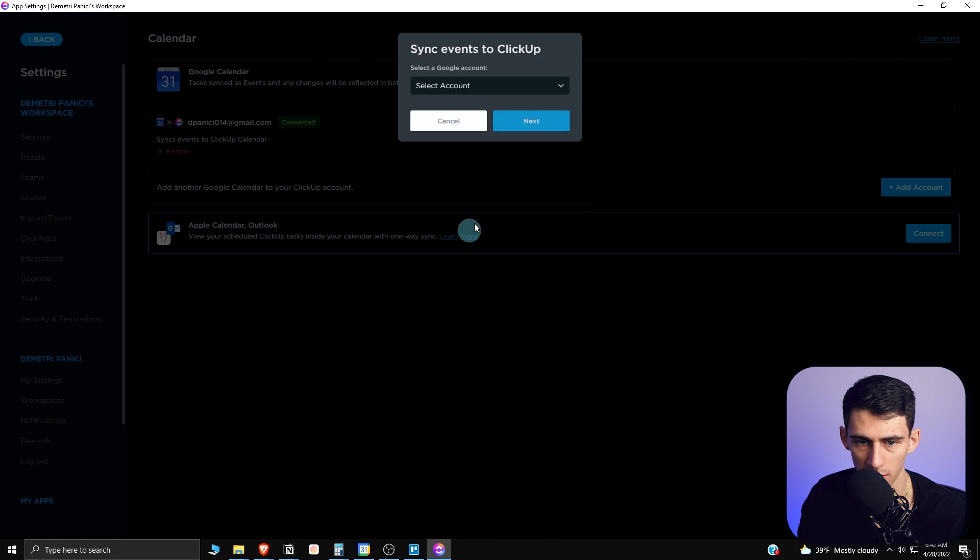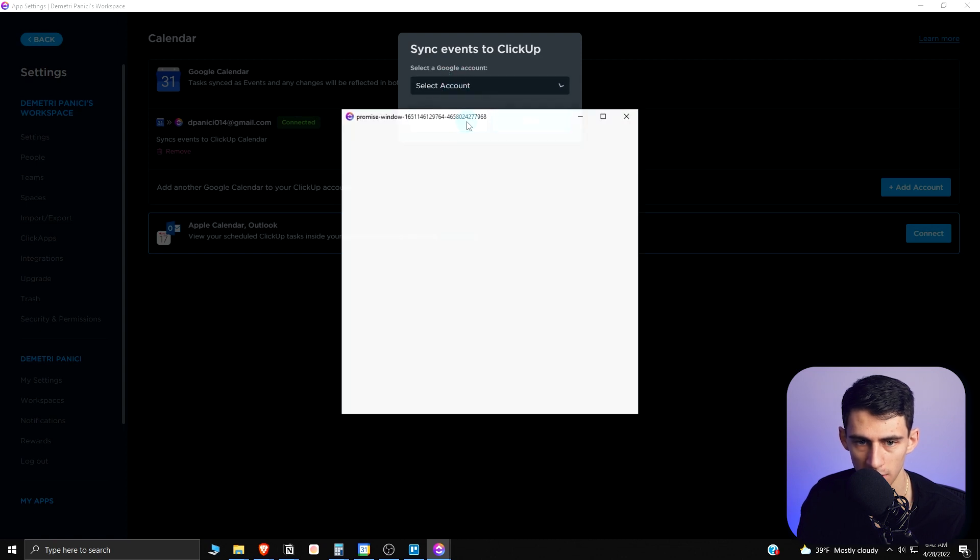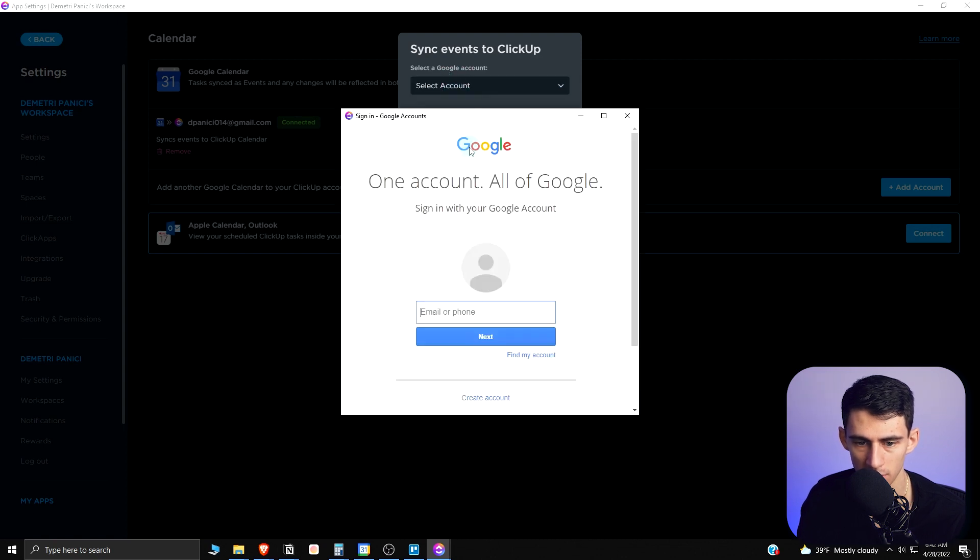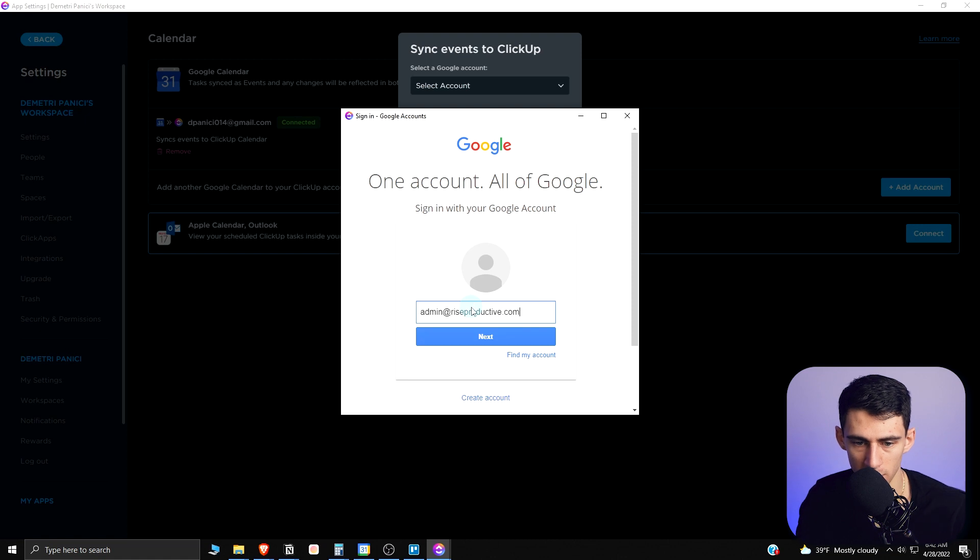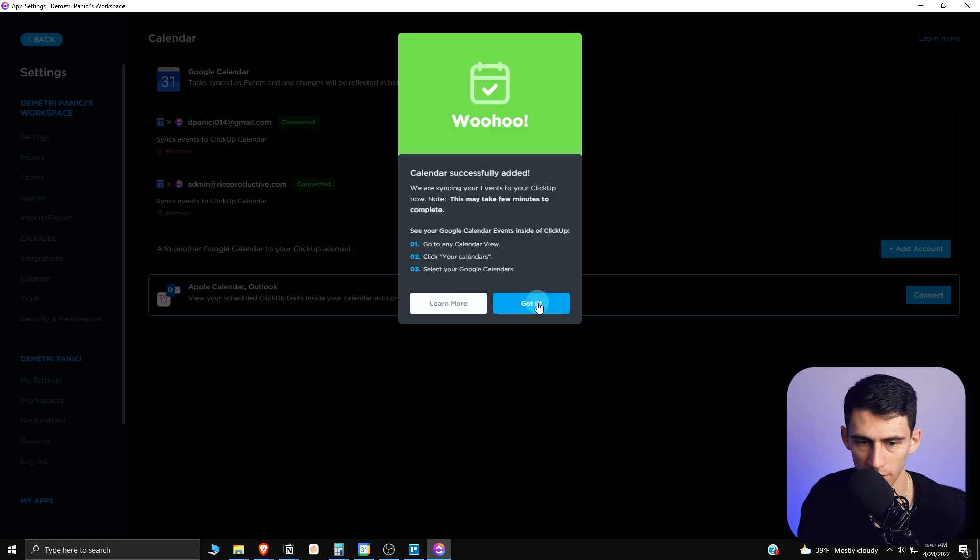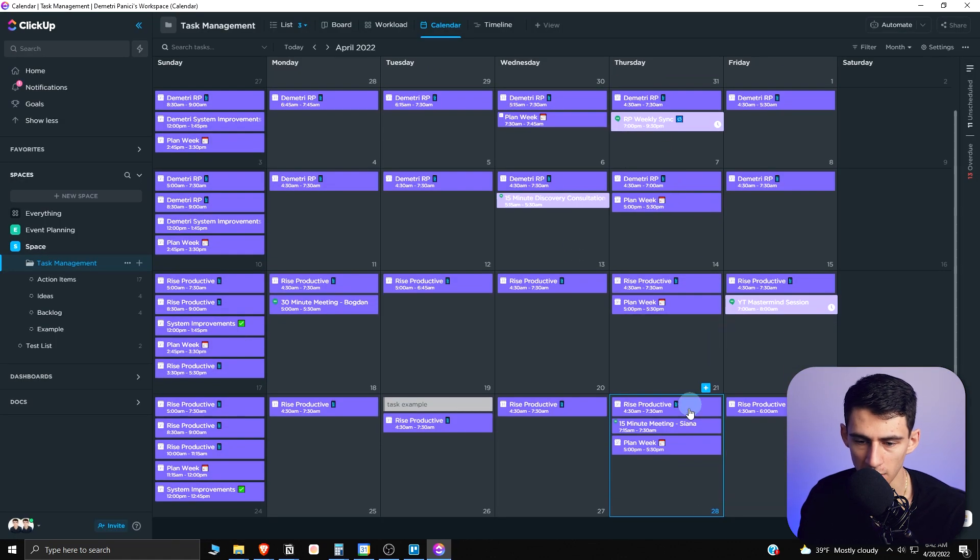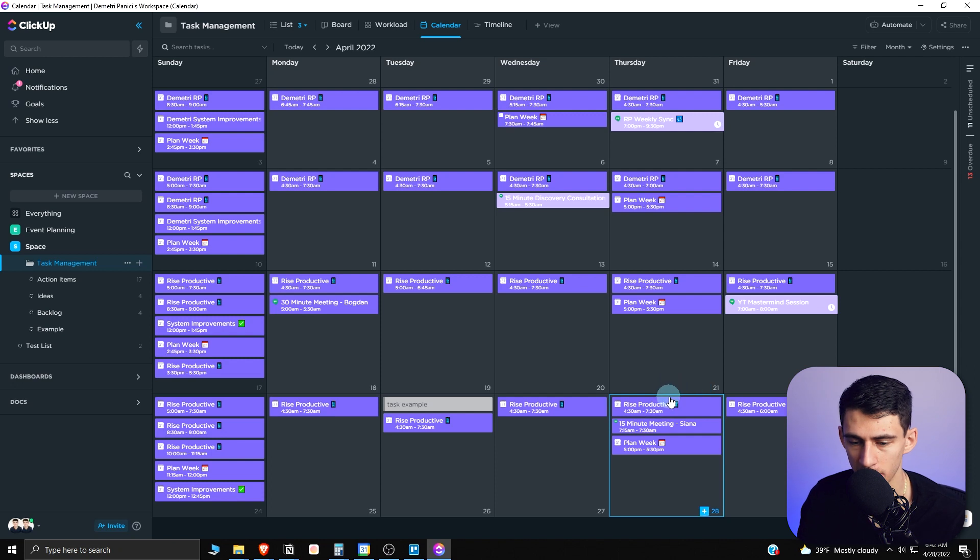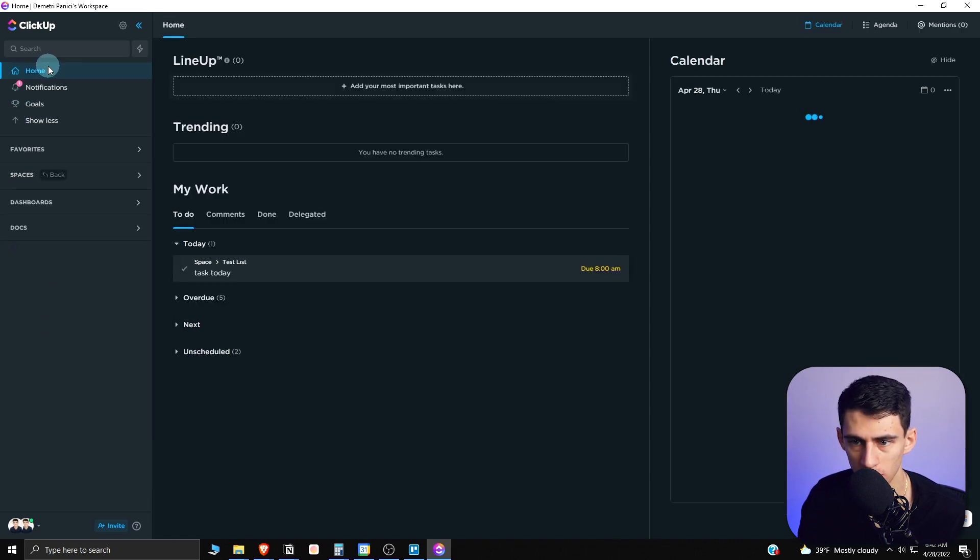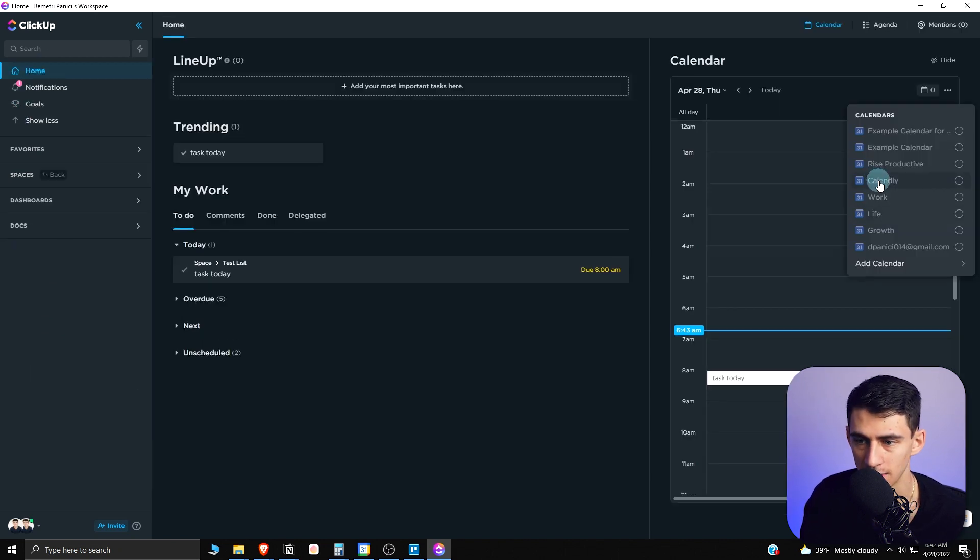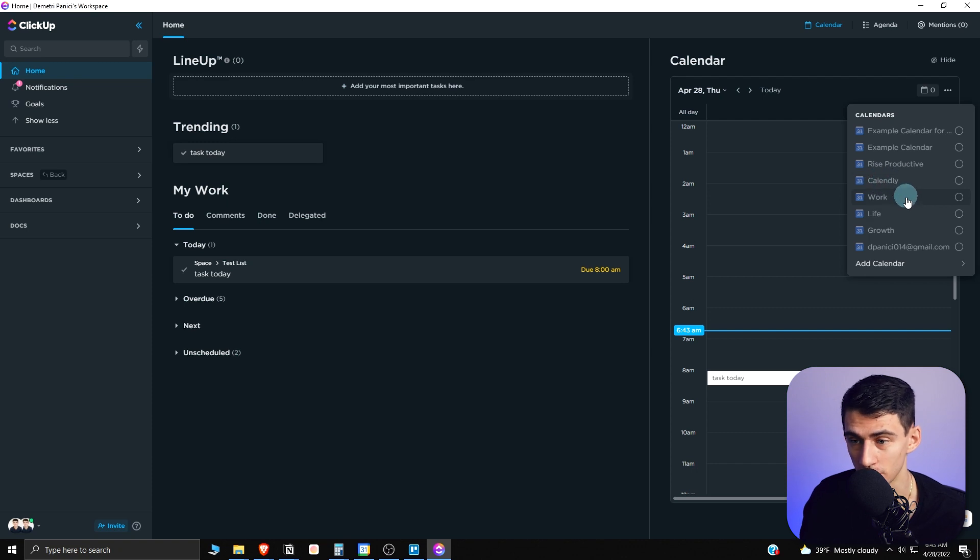This would be sync tasks to Google or sync events to ClickUp. I'm going to sync events to ClickUp, select account, connect new account. I can do this admin or as productive one, hit next here. Okay, cool. So then when going back, you'll see it all does come in the same color. We have the option to then go and add these different calendars to your home view, which I think is really cool.